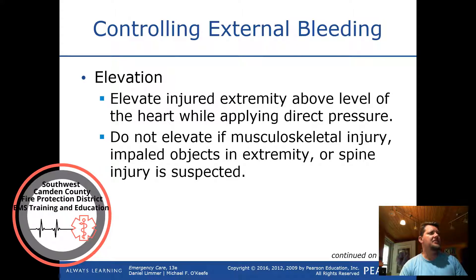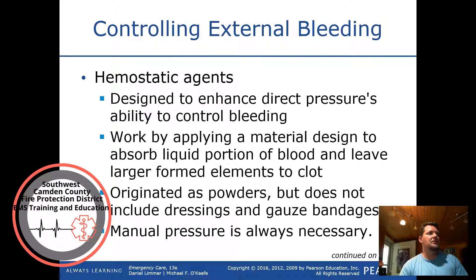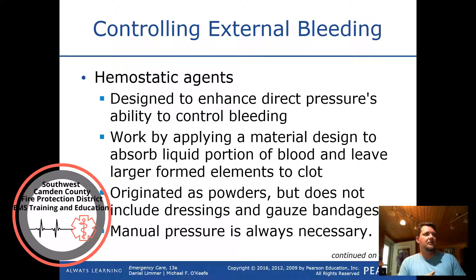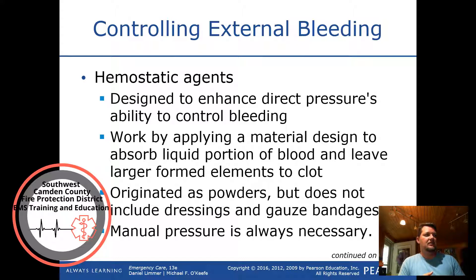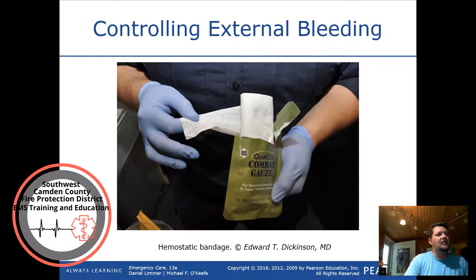Elevate the injured extremity above the level of the heart while applying direct pressure. Do not elevate if musculoskeletal injury, impaled objects in the extremity, or spinal injury is suspected. Hemostatic agents are designed to enhance direct pressure's ability to control bleeding — they work by absorbing the liquid portion of blood and leaving larger formed elements to clot. Manual pressure is always necessary. QuikClot is one such hemostatic agent applied on a gauze pad.